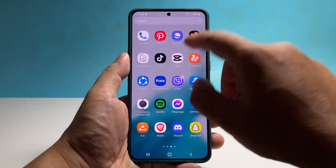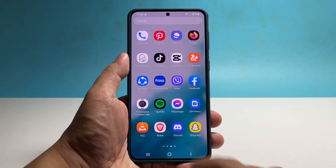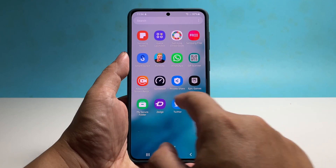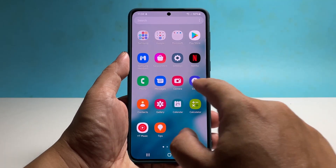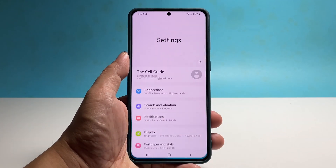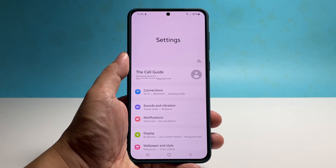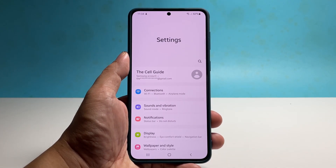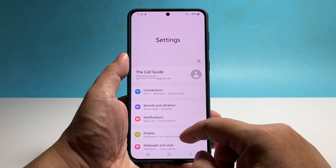To begin, pull up the apps drawer and tap Settings. Scroll down and then tap Developer Options — it should be below About Phone.